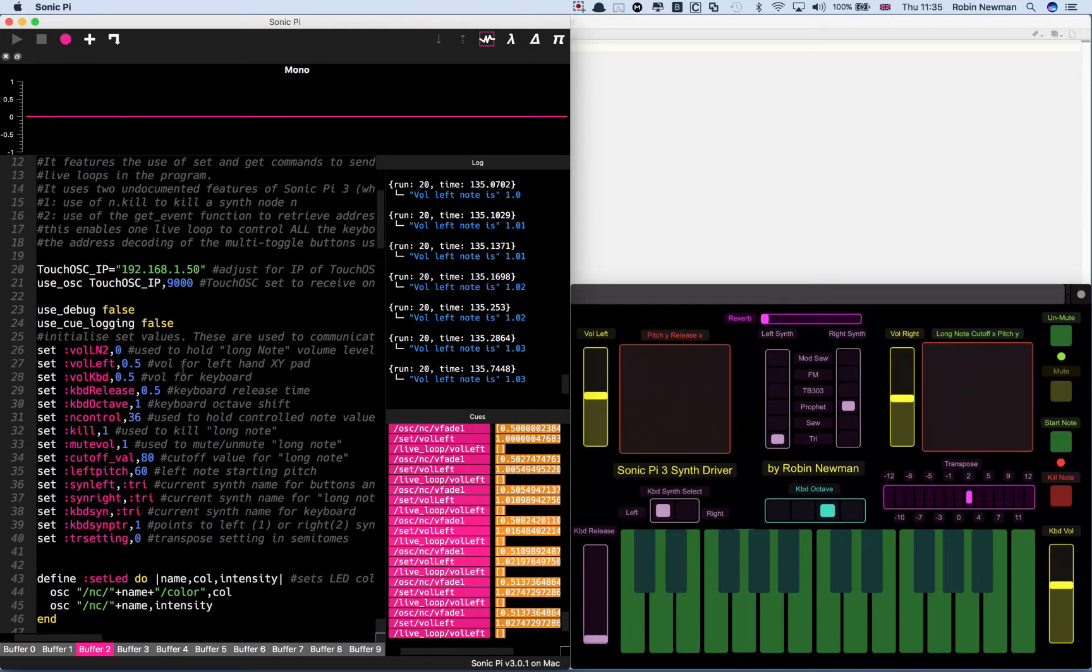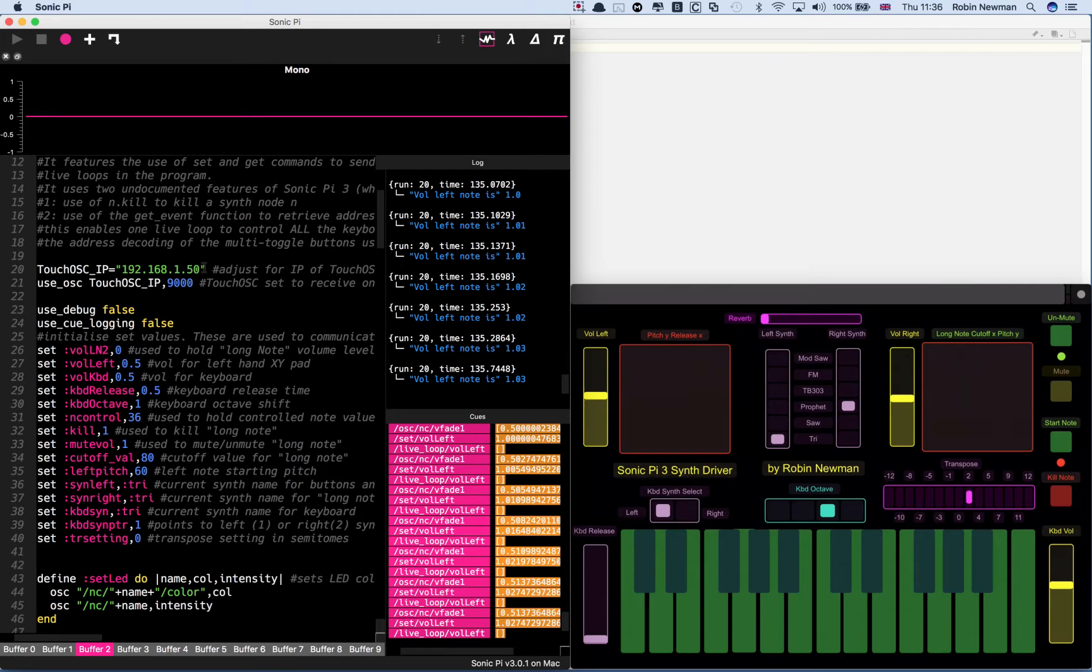Going back to the top of the program, you can see that we set up information telling Sonic Pi where the iPad is. It's on this IP address and we're going to talk to it on port 9000.